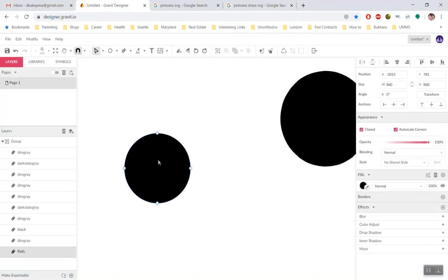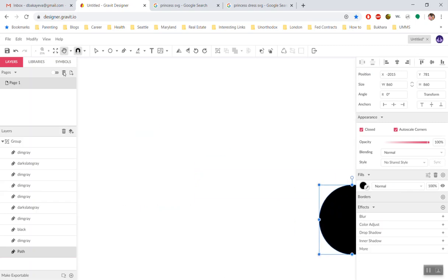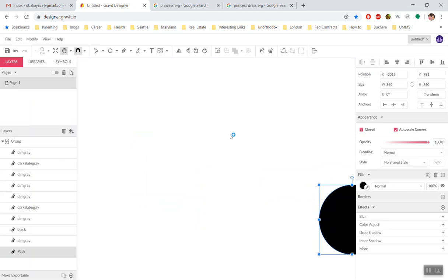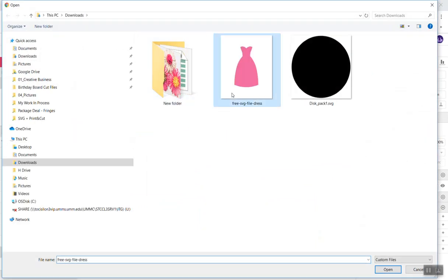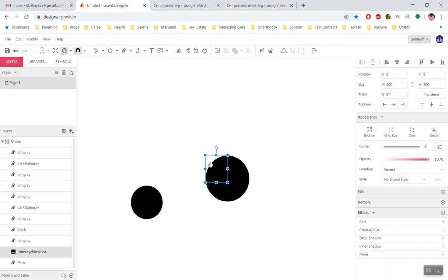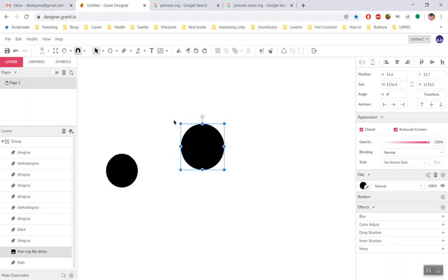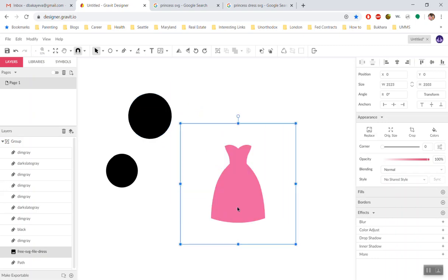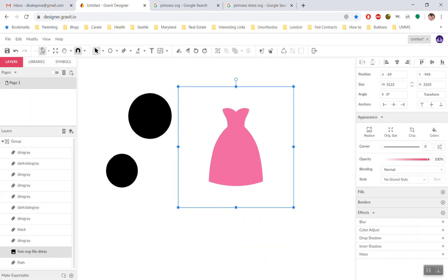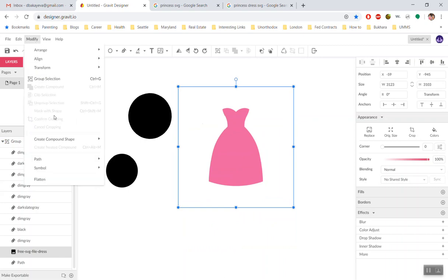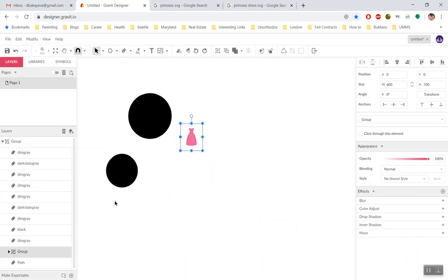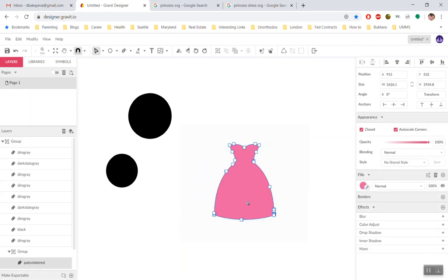So I'm going to quickly put this aside. I'm going to bring my princess dress. I don't quite see it. So let me see where it might be hiding. Okay. There's my princess dress. So if I wanted to vectorize this right now. Let's make it a little bit bigger.